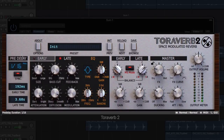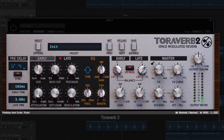As well as this, there's also a tempo syncable pre-delay, attenuation controls for dialing in a dark or bright sound, and a number of factory presets with a filter system for searching for the correct type of effect.